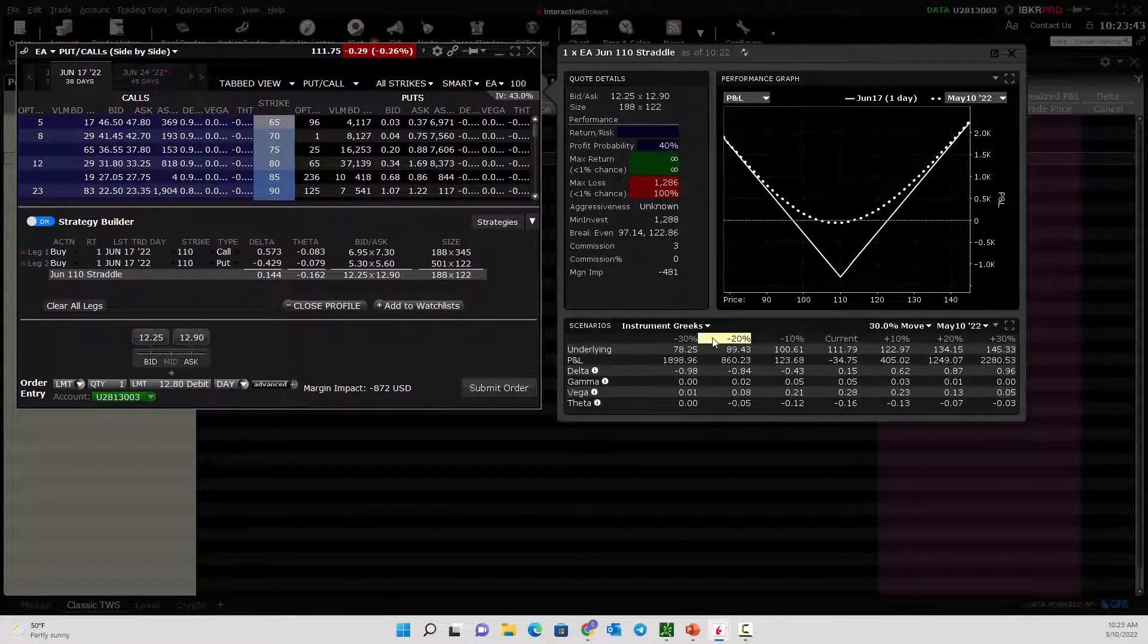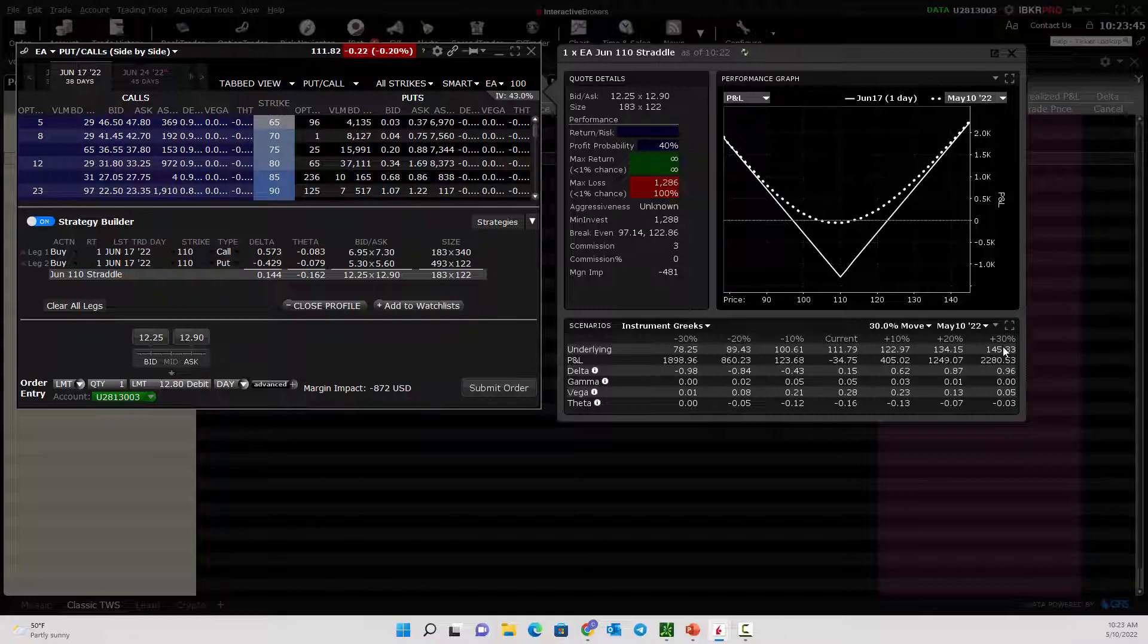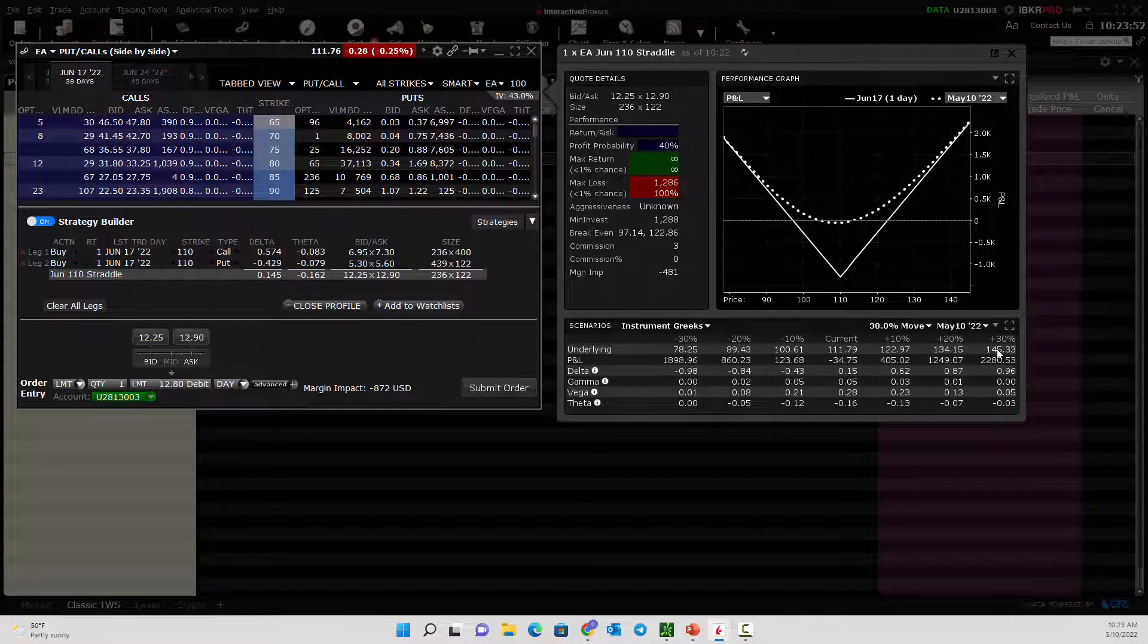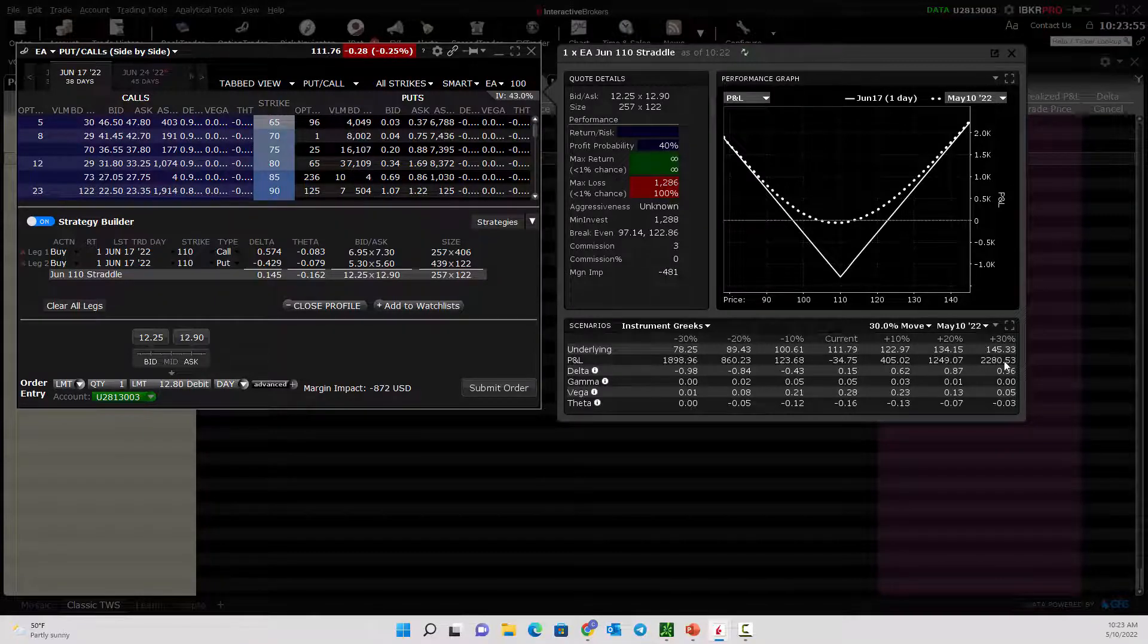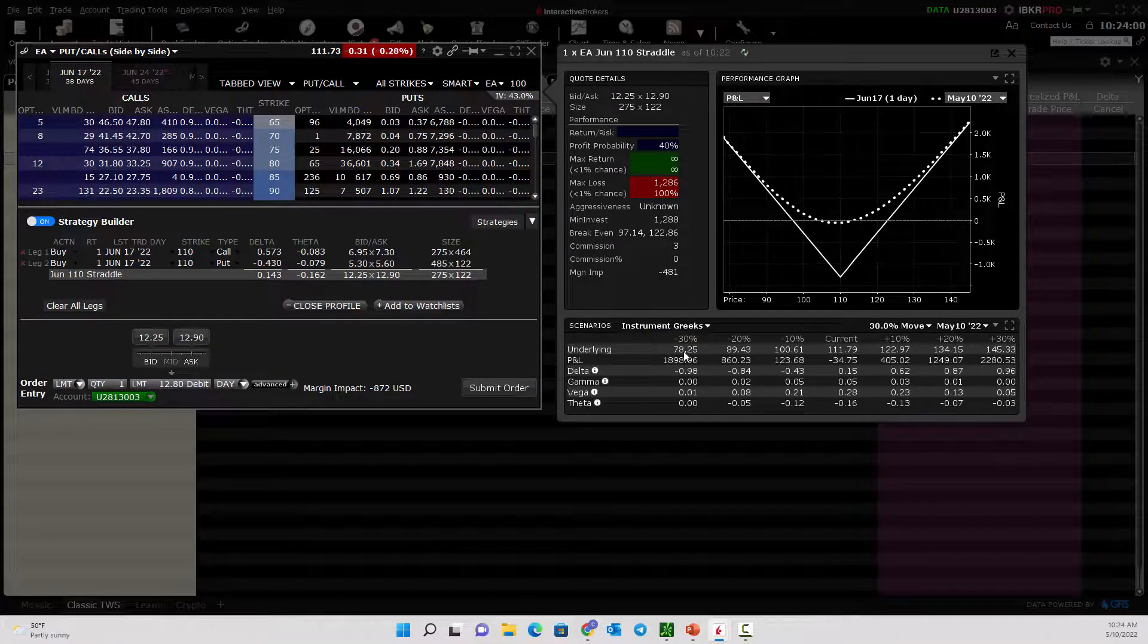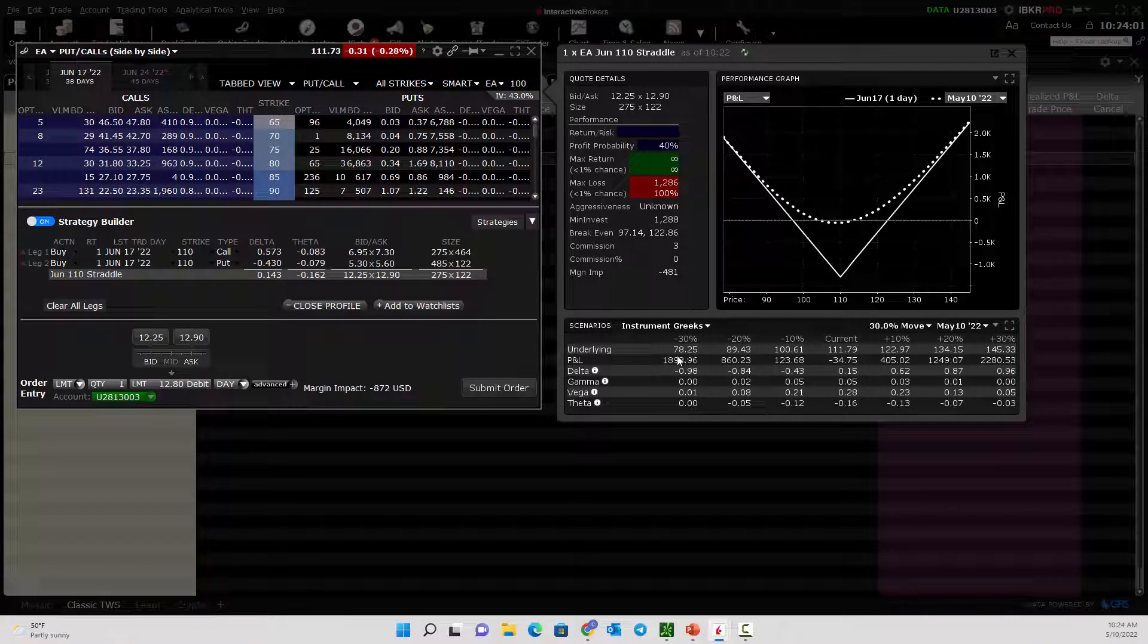If we wanted to change this, we can see that if the stock's up 30%, here's where the stock would be. At $145 per share, we would be up $2,280. If the stock fell by 30% down to $78 per share, we'd be up almost $2,000.